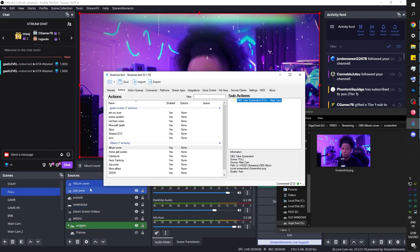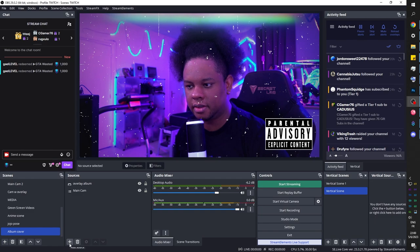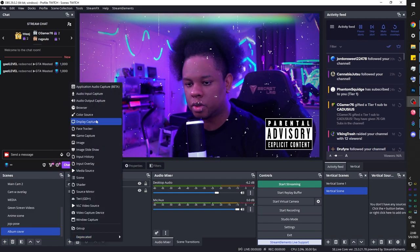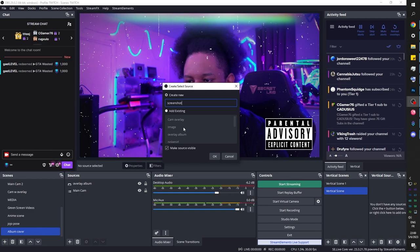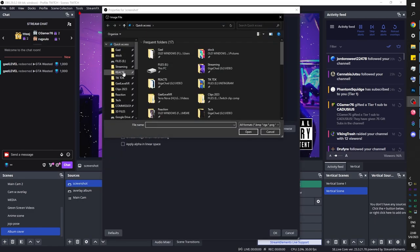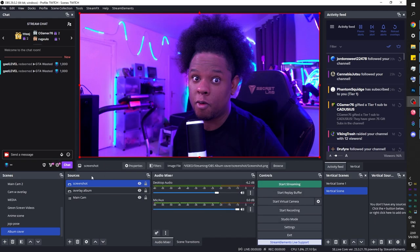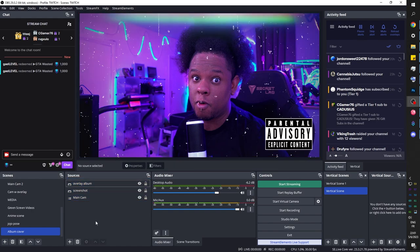Now that we have our file, let's go to the album cover scene and add a new image source — call it 'screenshot,' browse to find screenshot.png, and there it is. We want the overlay to be on top of the screenshot, so click and drag to reorder it. This is basically the look we're going to have.